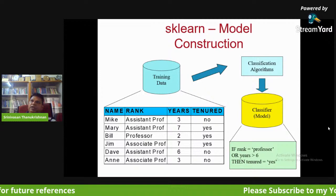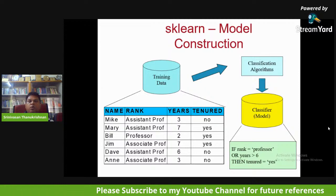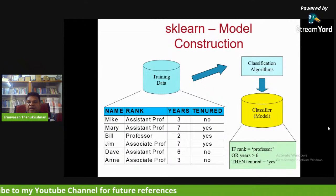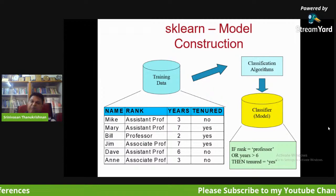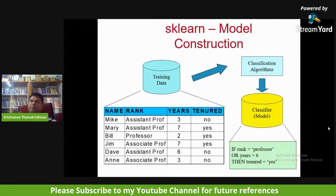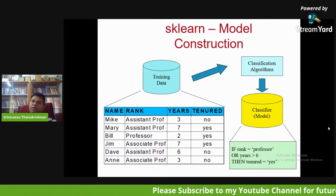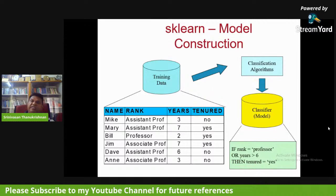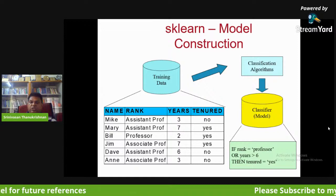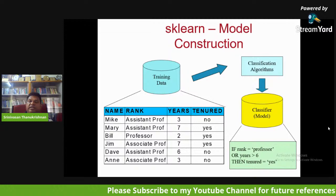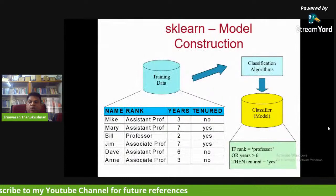Looking at the training data, you create and generate a model from classification algorithms. When I say neural network algorithm, you must understand: what is the input layer, hidden layer, output layer, and activation function. The model is generated from training data using the neural network. For example, the model produces a rule: if rank equals professor or years greater than six, then tenured equals yes. This is model construction, followed by model usage.